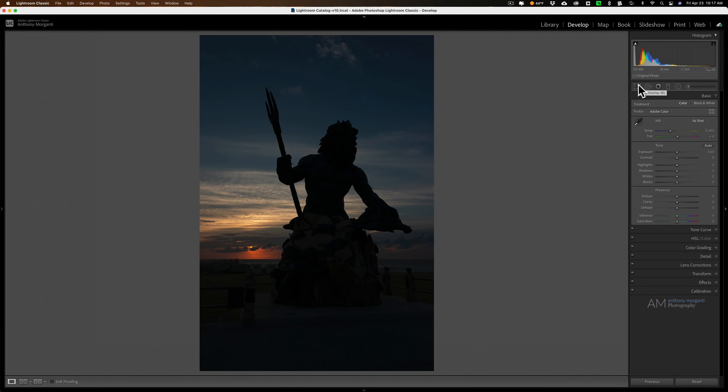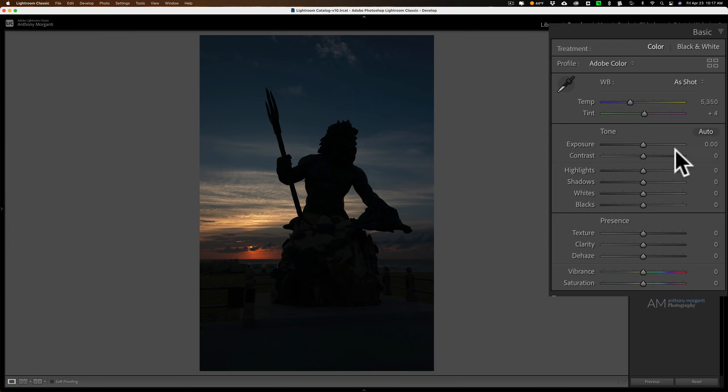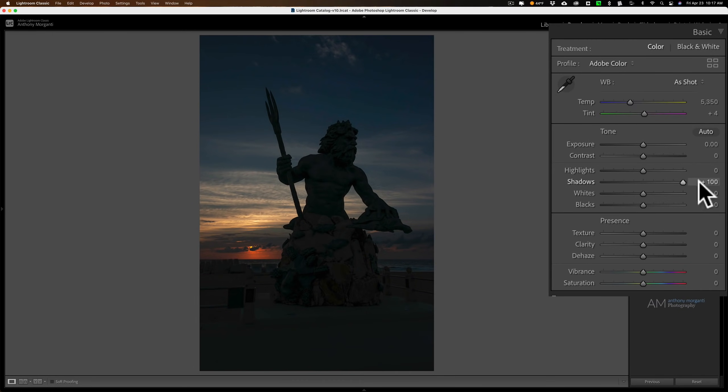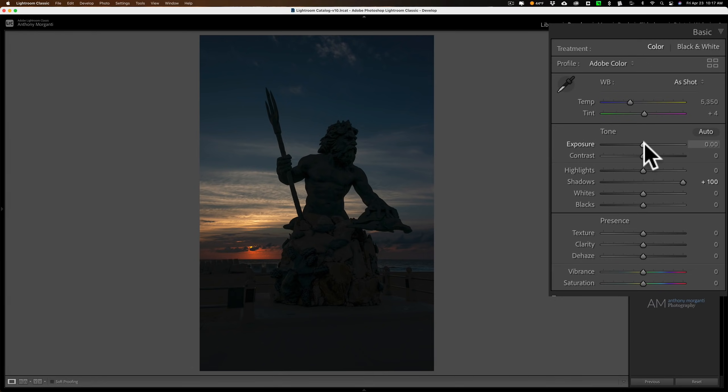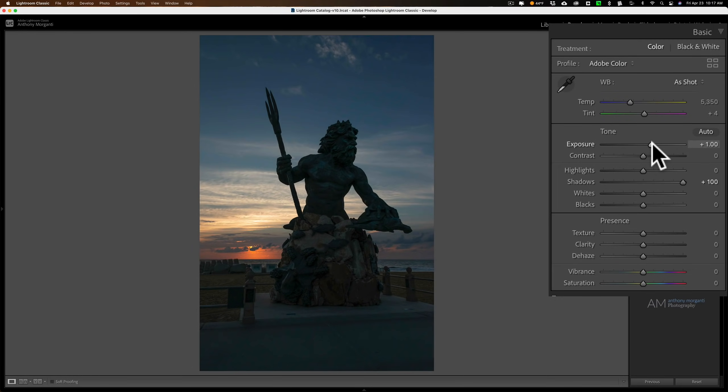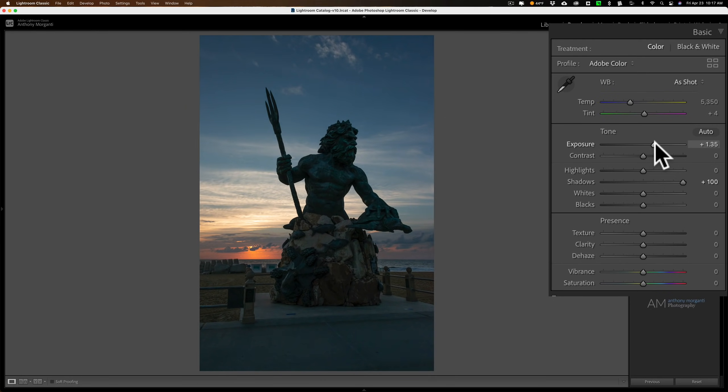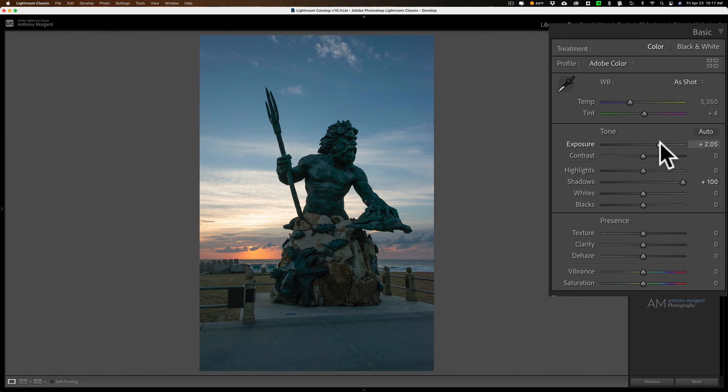Now what do I do? Obviously when it's backlit, the subject is usually going to be very dark. What I'll do is jump right to the shadows and move that up. In this case, I have to move it all the way up, and when I move it all the way up, it still isn't bright enough. Then I go directly to exposure and just up the exposure. I don't even worry about the bright parts, meaning the sky. I just up it until I feel that the subject, in this case the sculpture, is properly exposed.